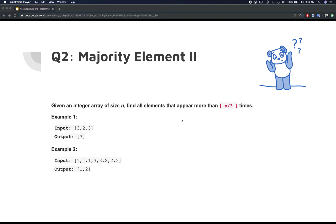Let's take a closer look at the question. It's slightly changed - you have an integer array of size n, and you need to find all the elements that appear more than n divided by three times. You not only have to find the majority element that appears more than a third of the array, but you also have to collect all those items and return them. So it's not just one item anymore - it's an array of items being returned.